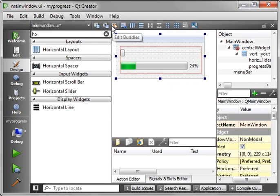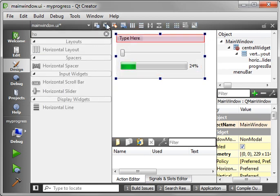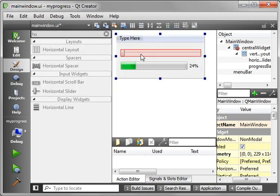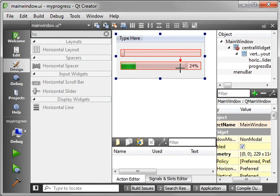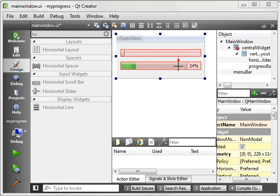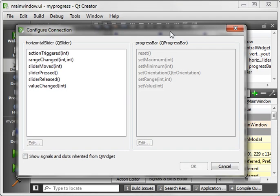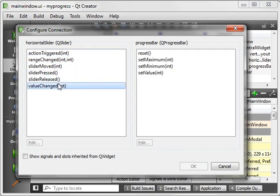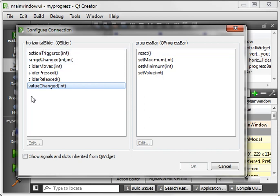Now, we've gone over Signals and Slots before. You click the Edit Signal Slot button, and then you choose the control that has the signal, in this case the slider. Click and drag to the control that has the slot that you want. And when you do that, a window appears. And you can choose the signal and the slot. The signal, in this case, is the horizontal slider's value changed. And notice it has an argument of an integer.